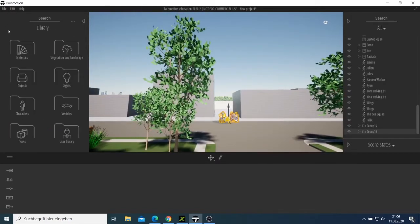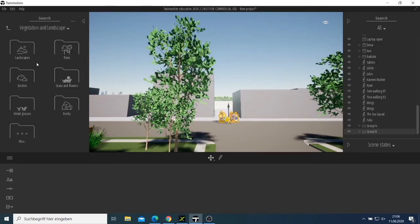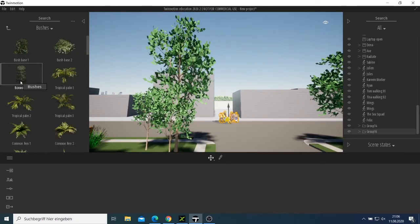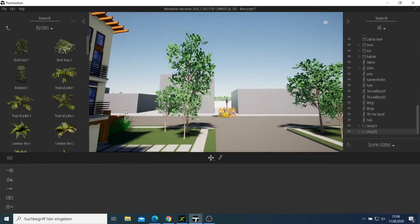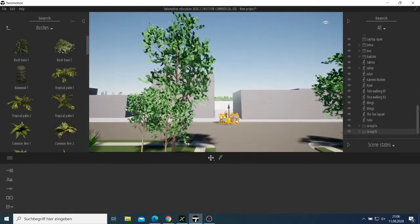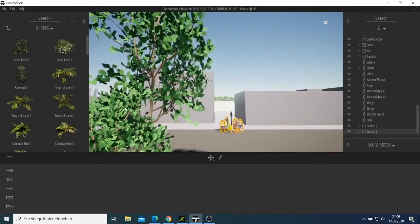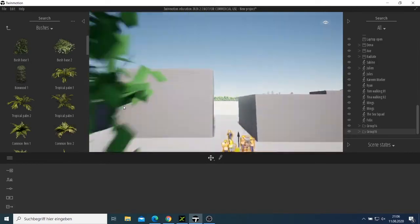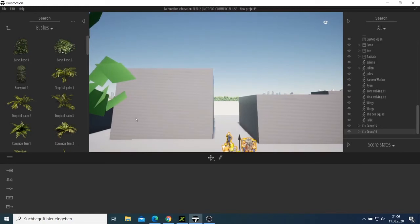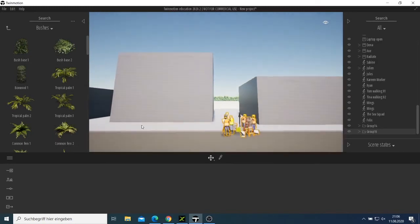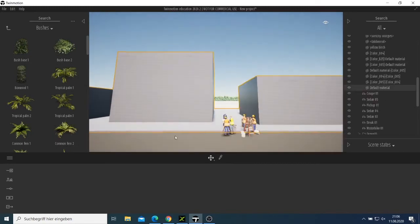There are so many things you can play with. I want to make this one look a bit different, so let me try to go down a bit.